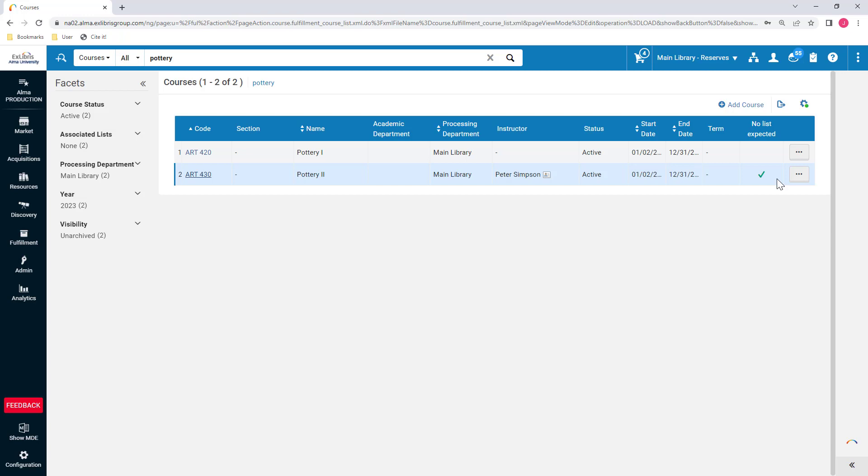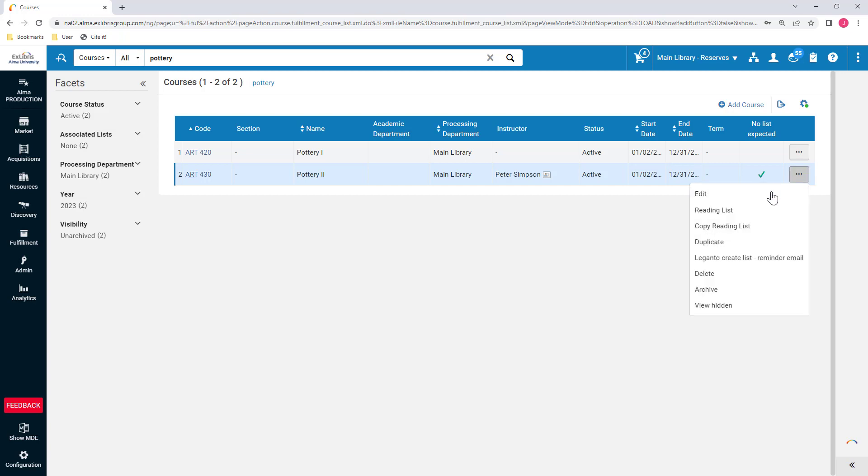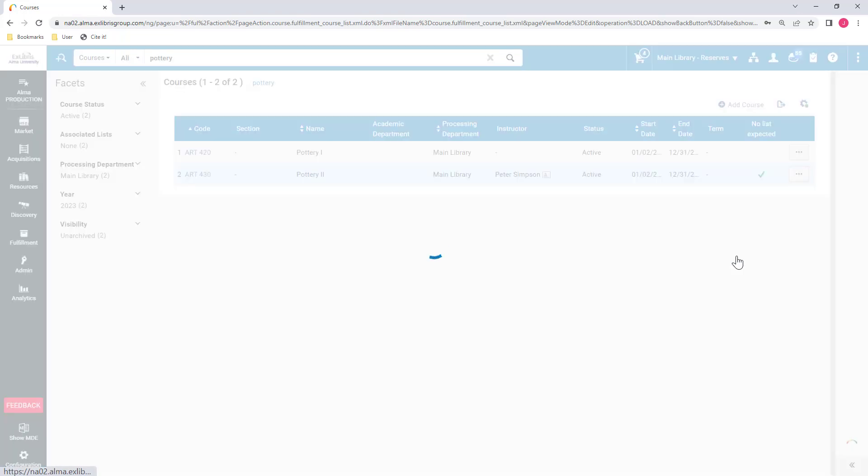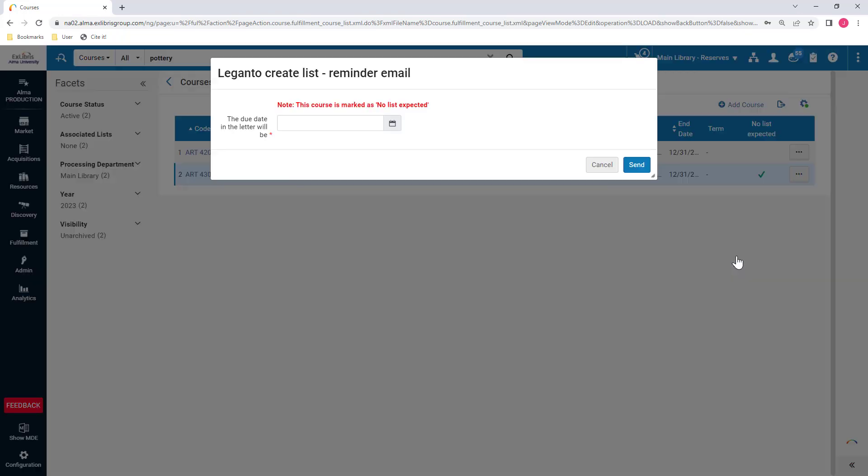The checkbox can be very helpful when you're reminding instructors to create their reading lists. You probably don't want to send them an additional reminder after they've already told you they won't have a reading list. Now, when you select to send the Create List reminder email from a single course, you can see a clear warning that the course is marked No List Expected.